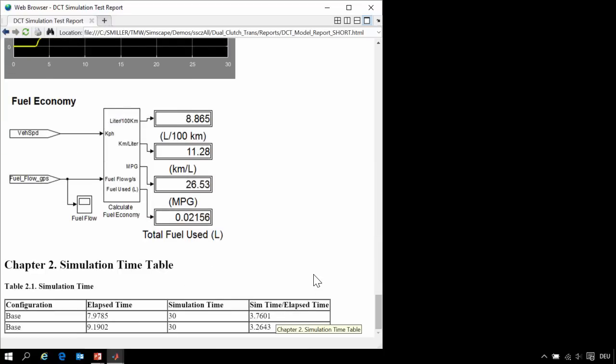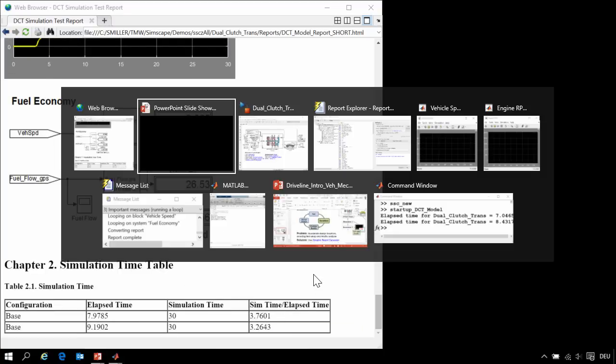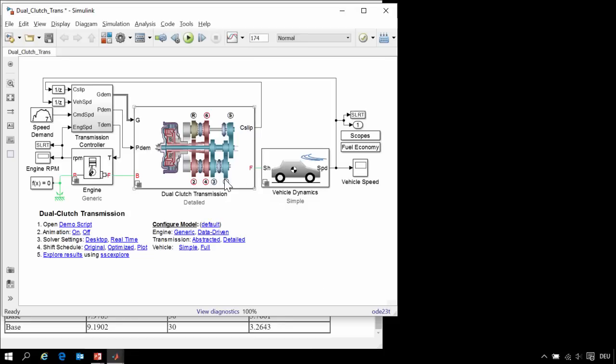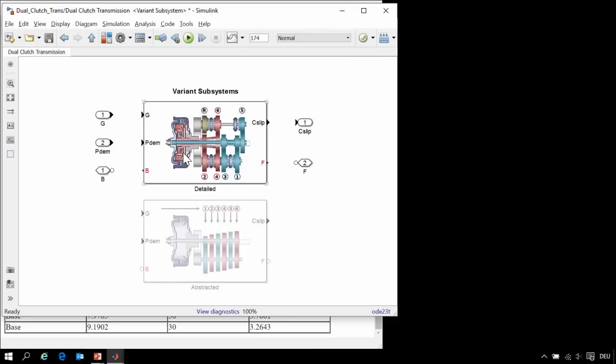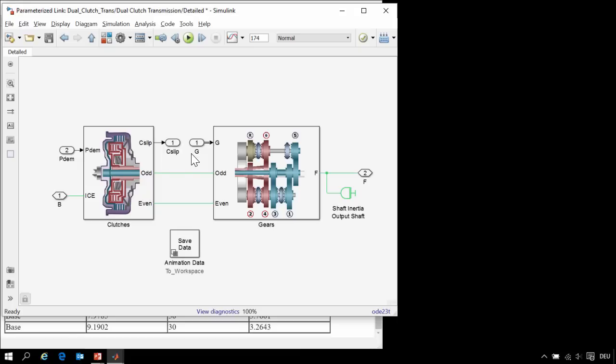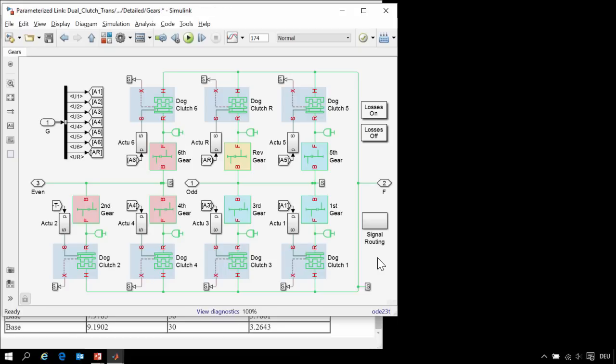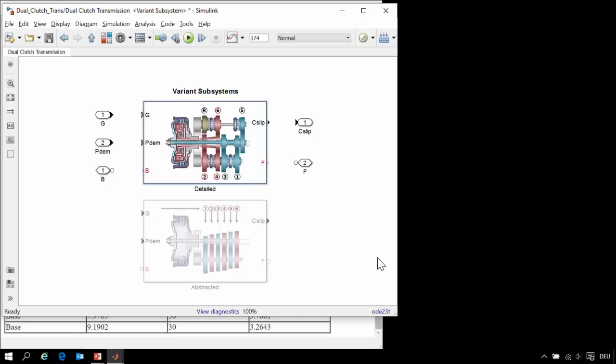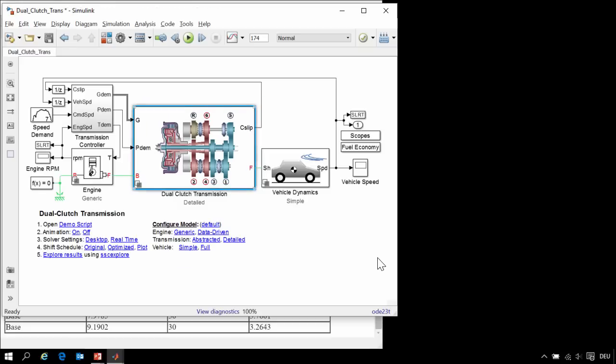I'll show you how we automatically generated this report. Here is the model that we are working with. It is a dual-clutch transmission that has clutches and gears in order to implement the transmission, vehicle dynamics, and a transmission controller.